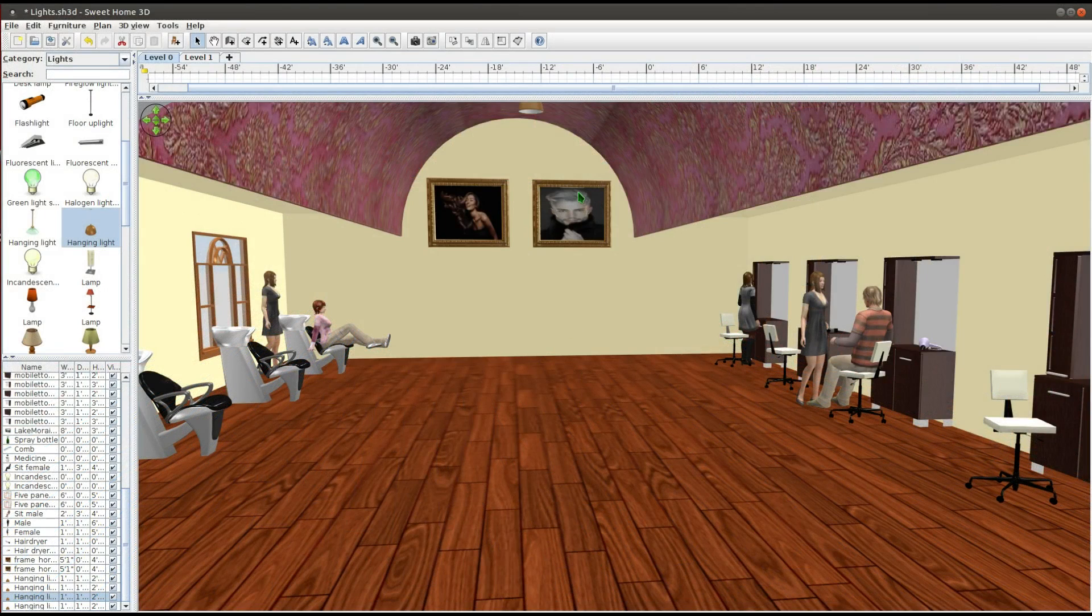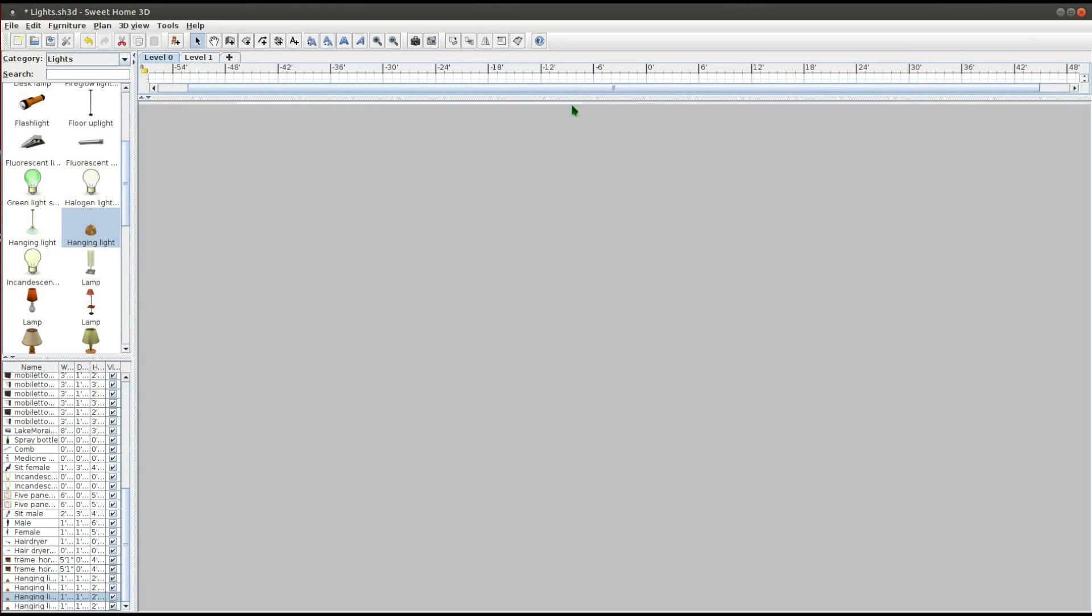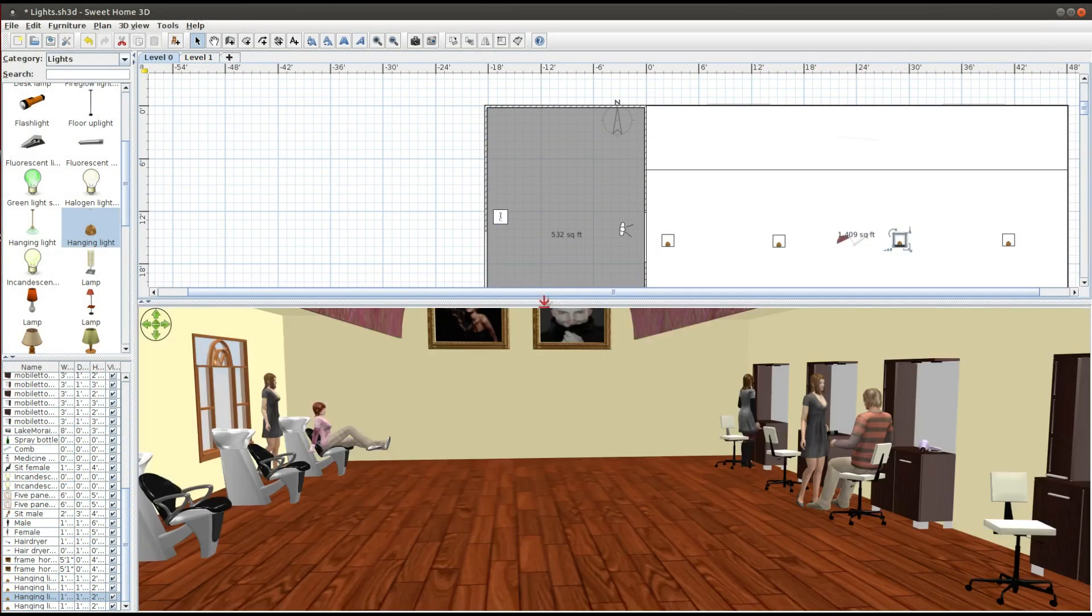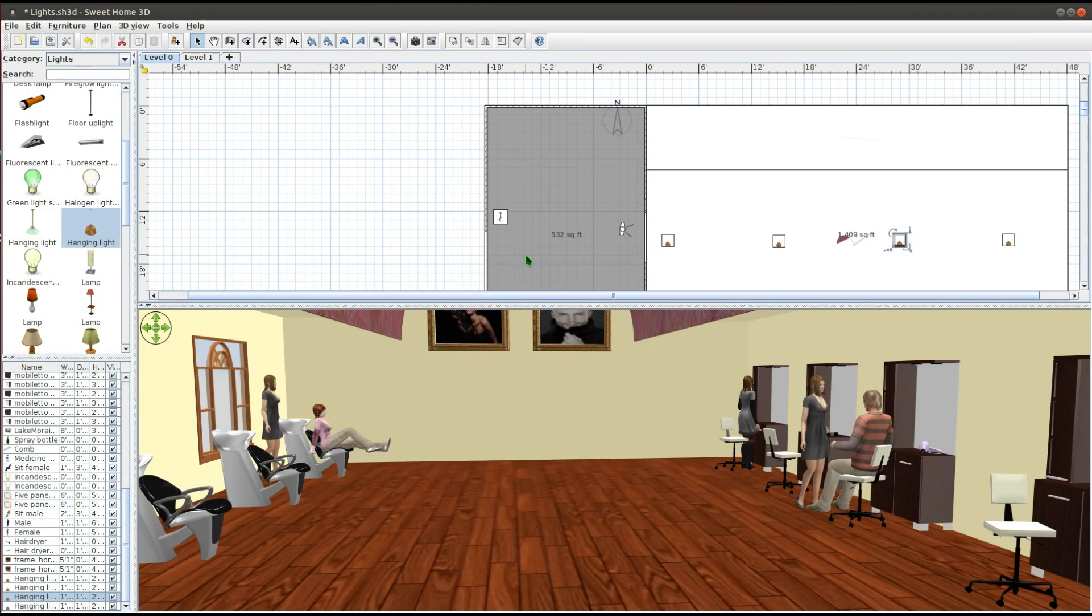The two picture frames on the back wall are in the dark. I'm going to put a Spotlight on each one.